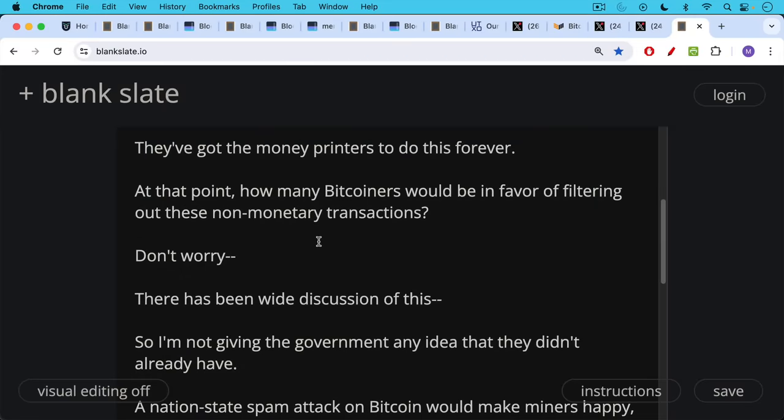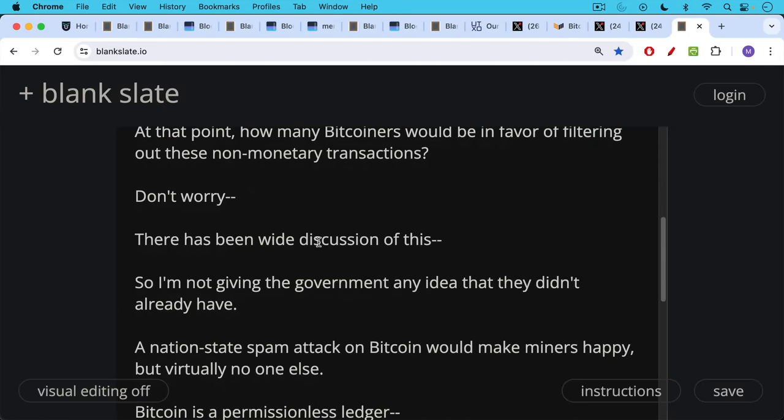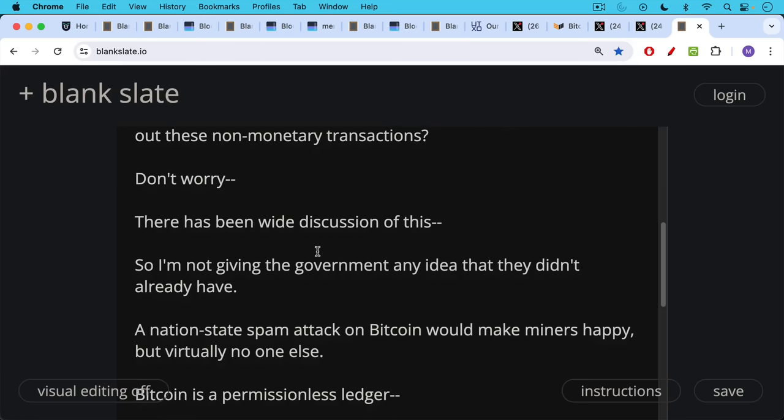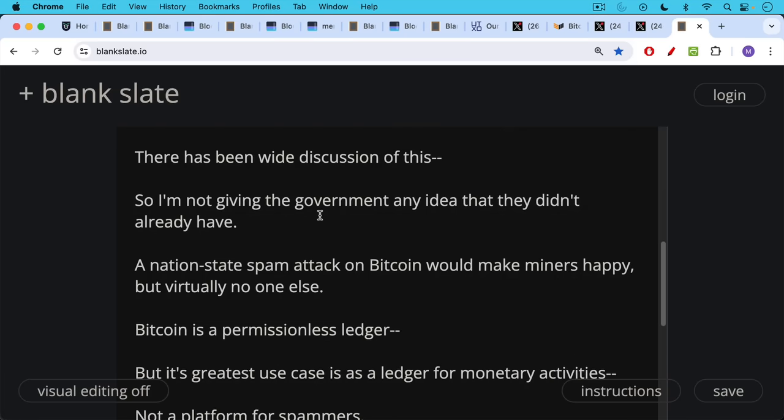And I would say, don't worry, there's been wide discussion of this online. So I'm not giving the government any idea that they didn't already have. It's very important that a lot of people realize what attack vectors are, how they might work.